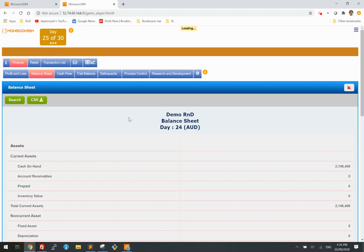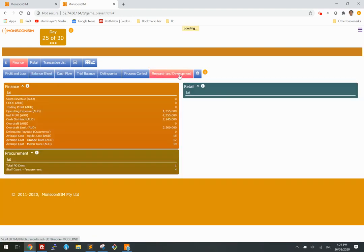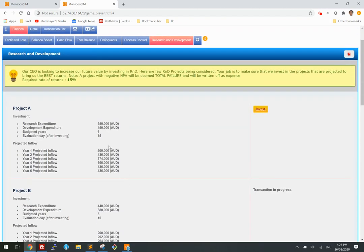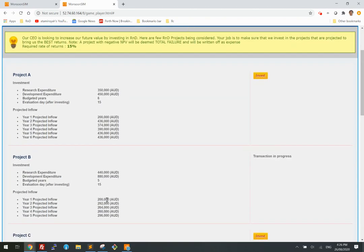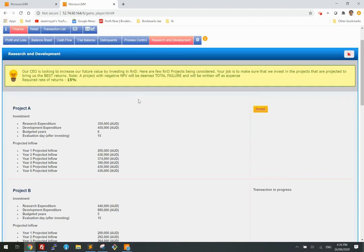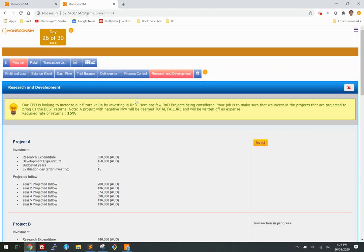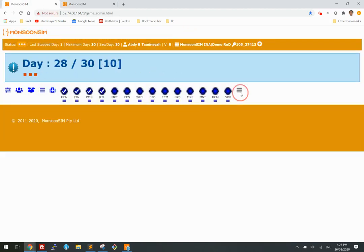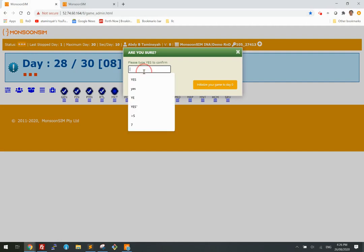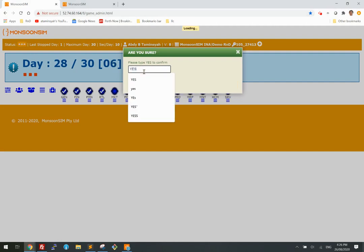That's because the net present value, if you calculate it, is actually negative. Now I'm going to pick Project A, which I know has a positive net present value based on the formula. If I go through the worksheet, I'll learn the formula. So I'm going to reset this simulation back to day one.